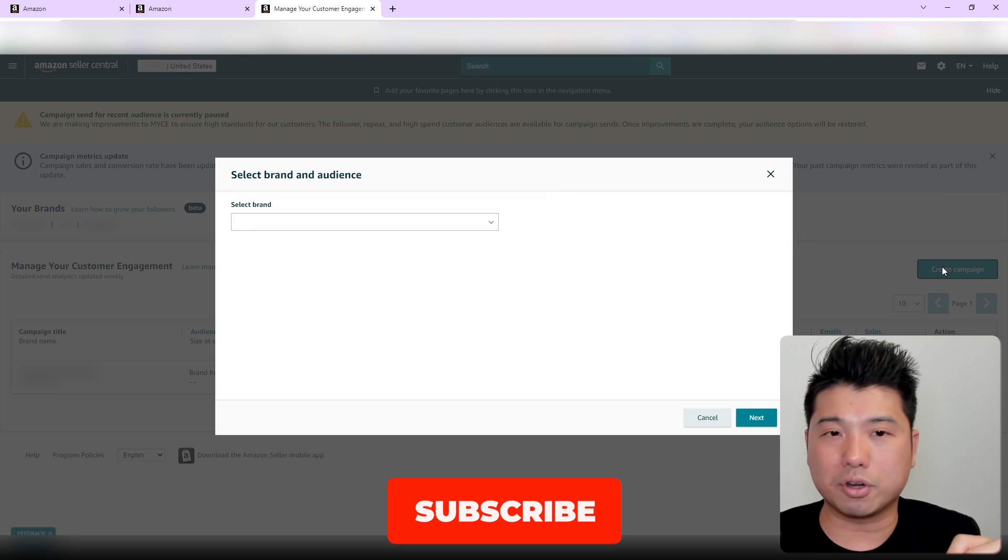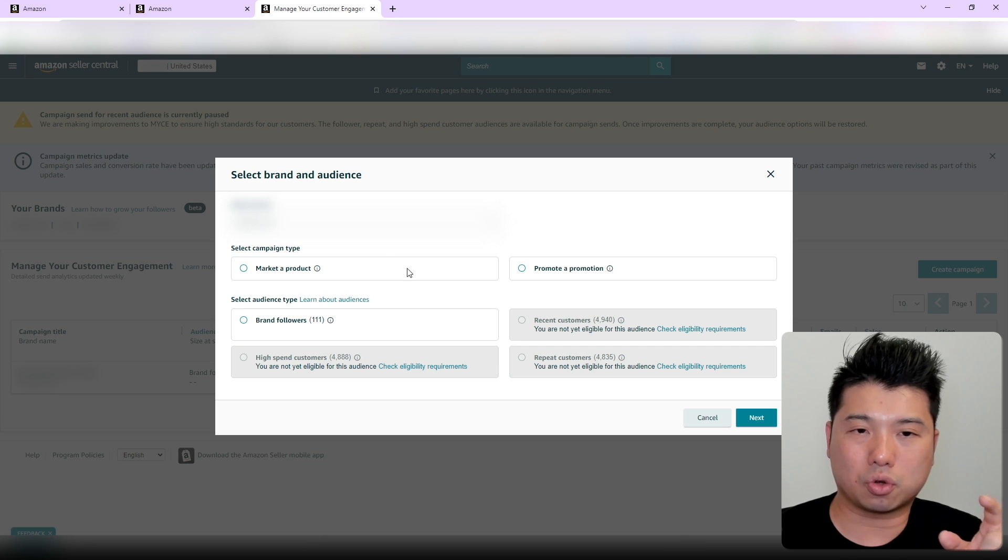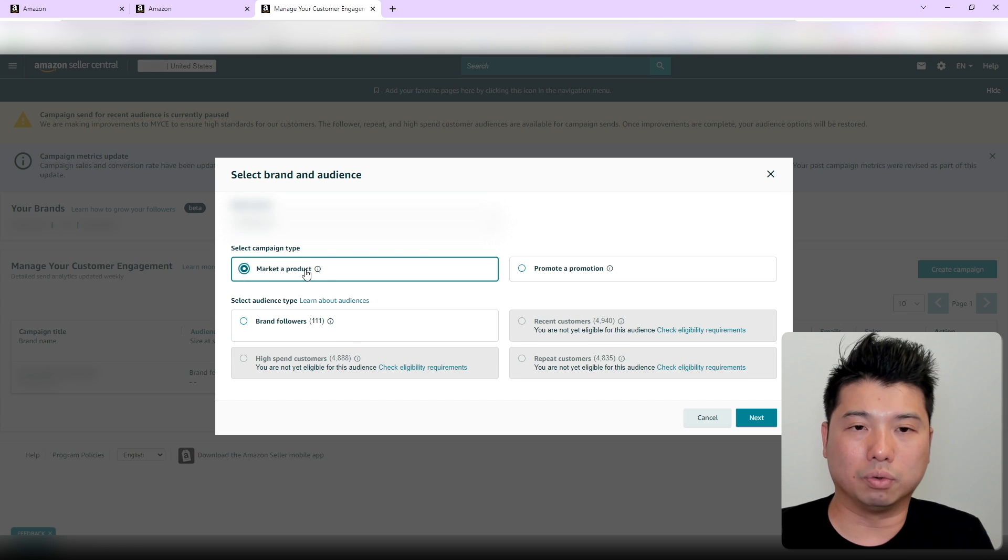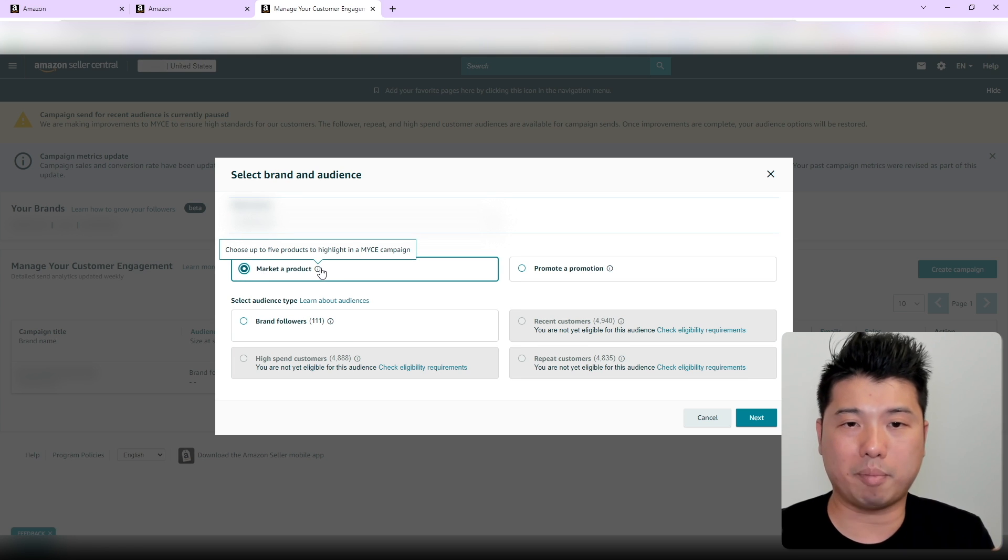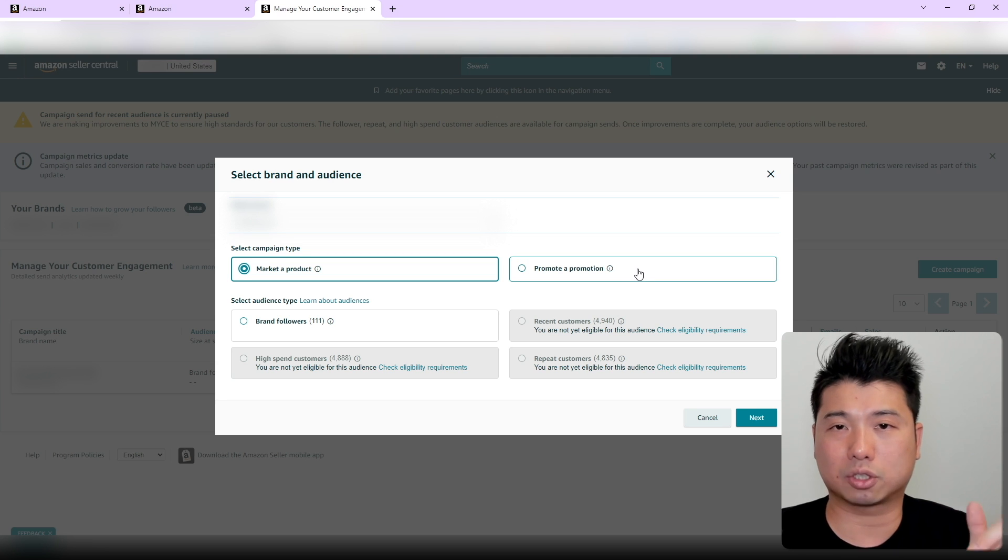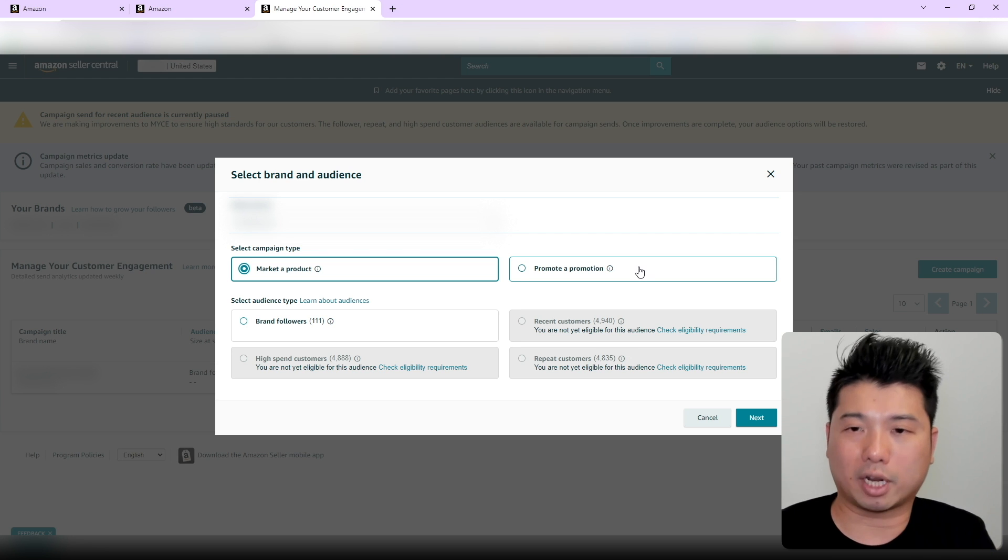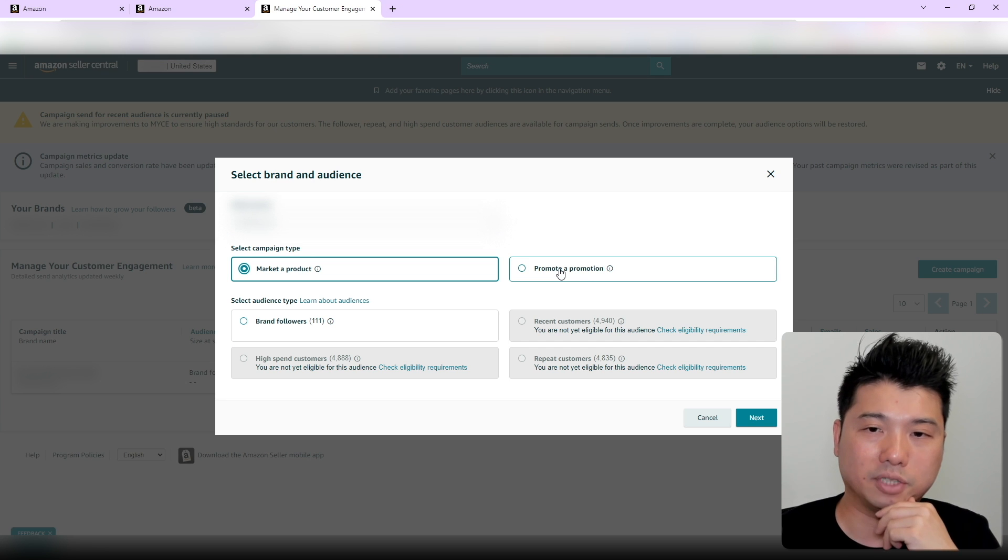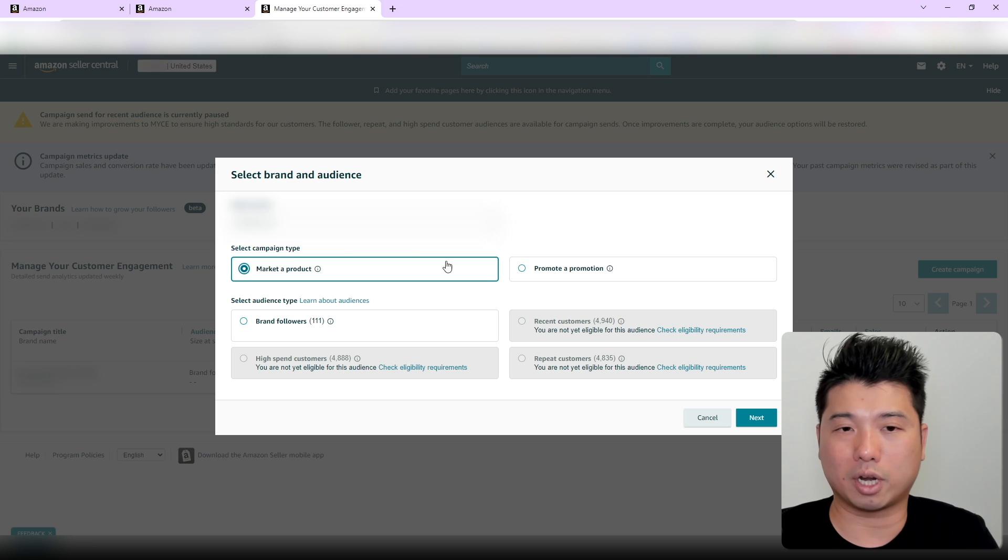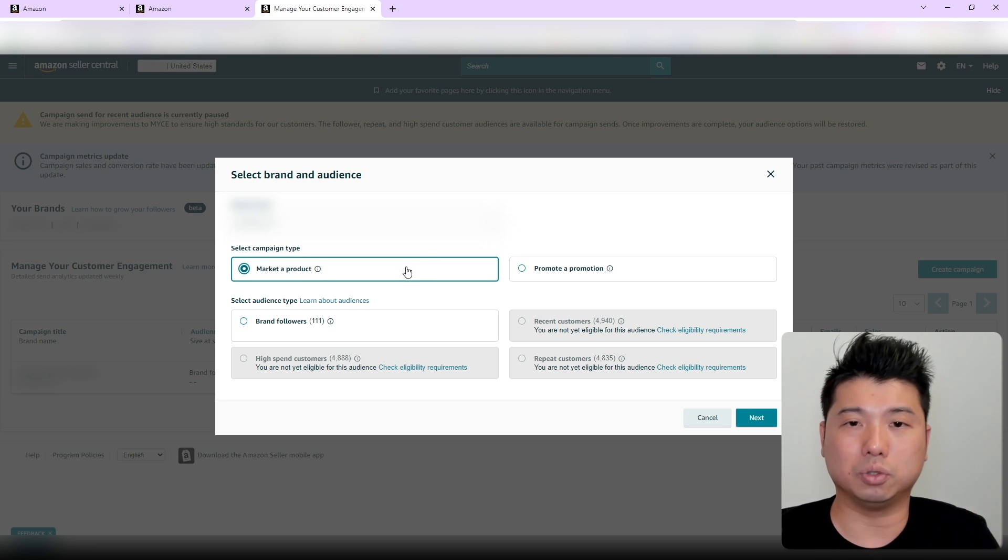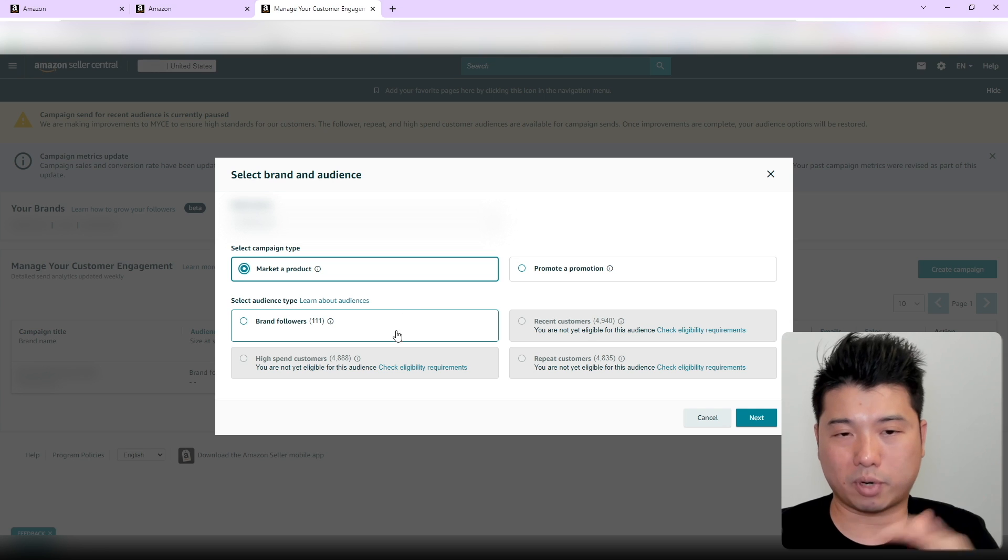If you want to see the results of these campaigns, make sure to subscribe. To do this, you select a brand. There are two campaign types you can use for the customer engagement features. One is Market Product, which allows you to highlight five products in your email campaign and promote a promotion. If you have any special promotion going on, you can promote it—for example, Father's Day, Cyber Monday, or Black Friday promotions. You could promote these using this feature as well. For me, I don't have any special promotion going on, so I'm going to do Market Product.